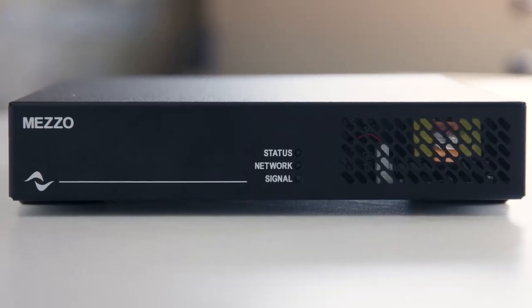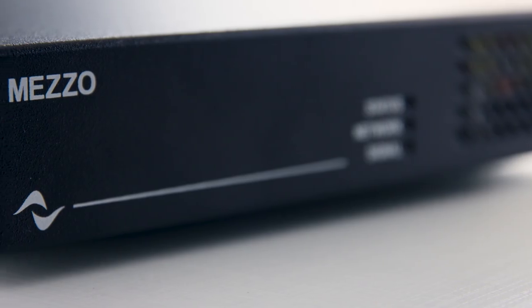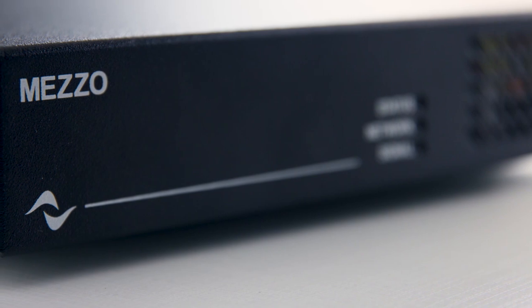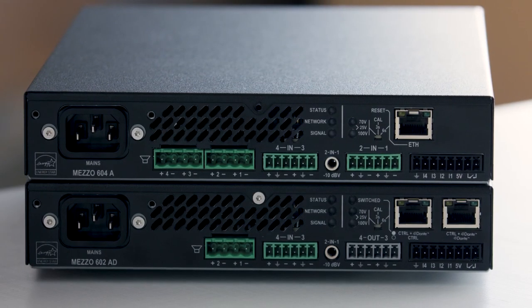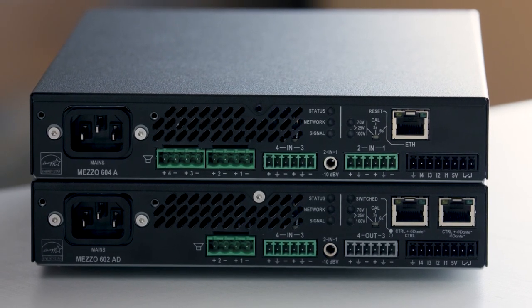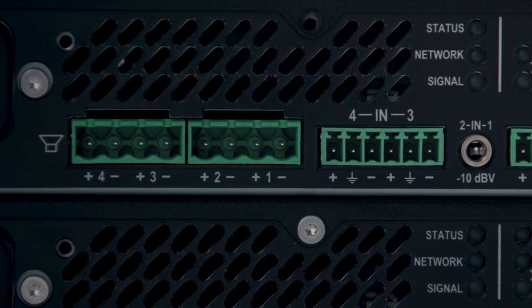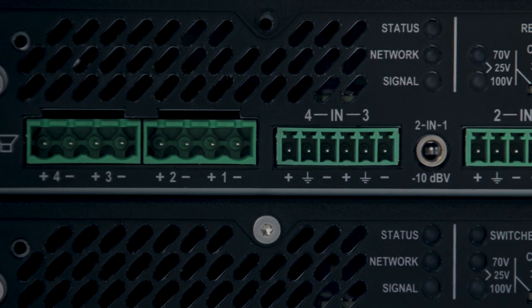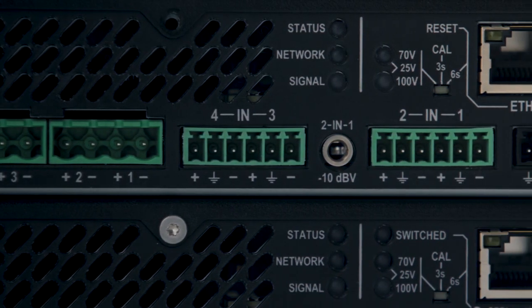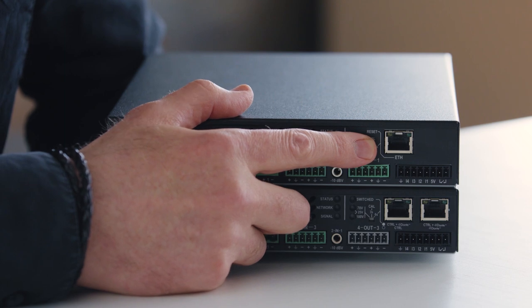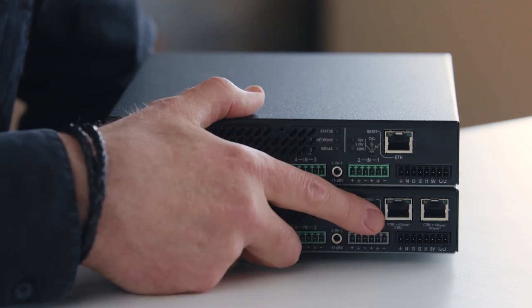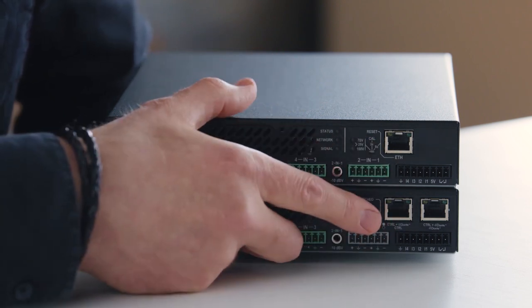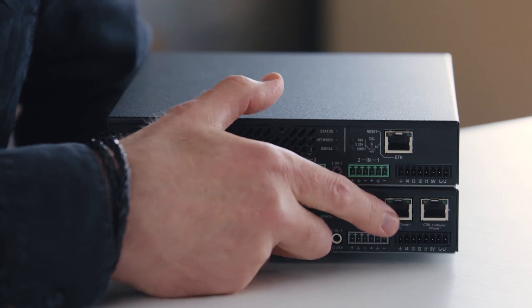Mezzo consists of 8 models. There are 4 power configurations. The small power supply comes with 2x160 watts as well as 4x80 watts. The large power supply comes in 2x300 watts and 4x150 watts. Each of these 4 sizes come in an A version which is networked and an AD version which adds Dante and AS67 audio networking.